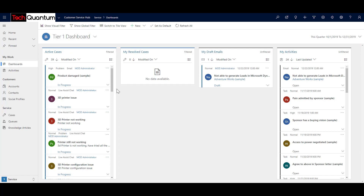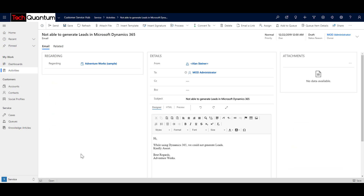The third way is that you can actually convert an activity to a case. For example, if you have a phone call, an email that came into the system, or a task that was created, instead of going through quick create or creating via the case form, you can convert an activity into a case. Let's take an example where the customer sent an email to the support inbox and that email is now tracked in the system. Note that a lot of configuration is required to track emails coming into the system, which has not been done in this demo environment.